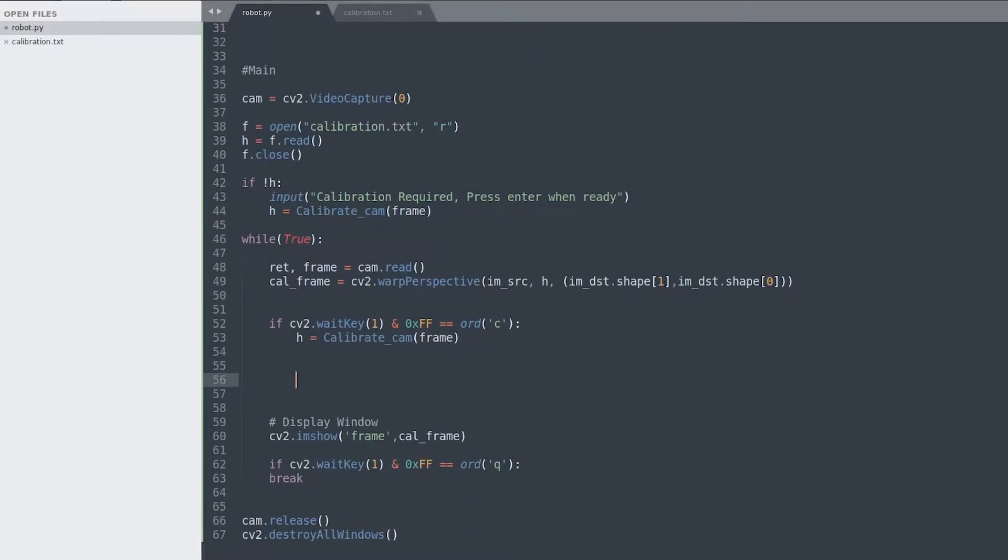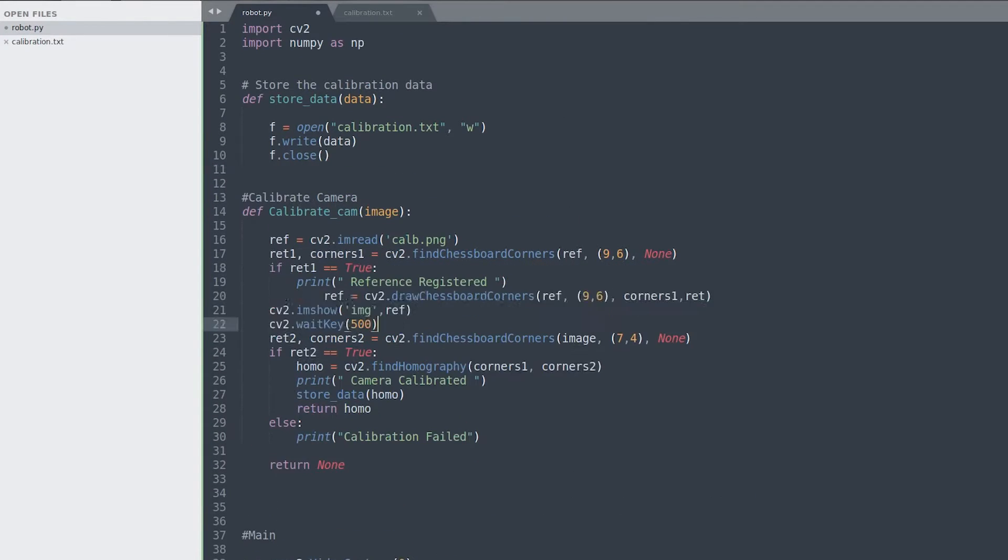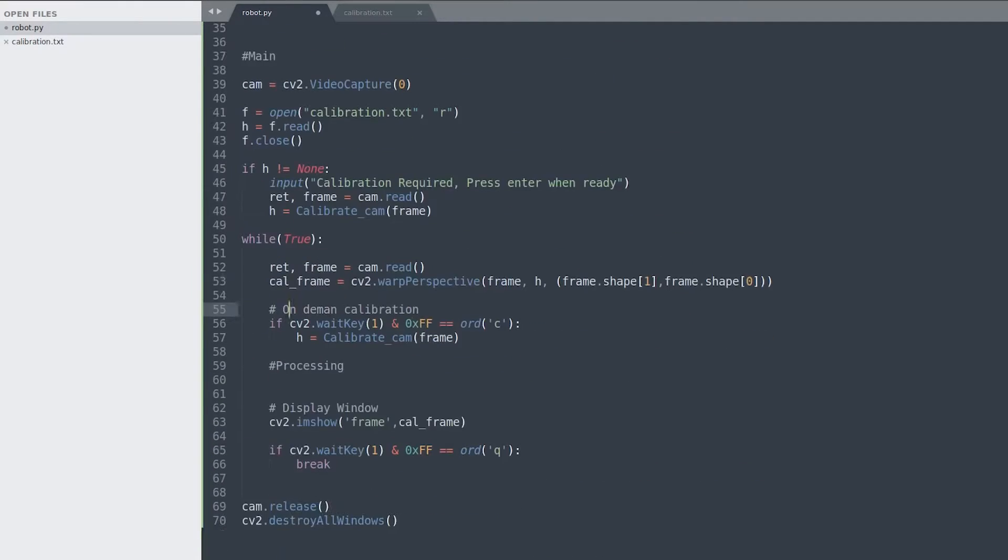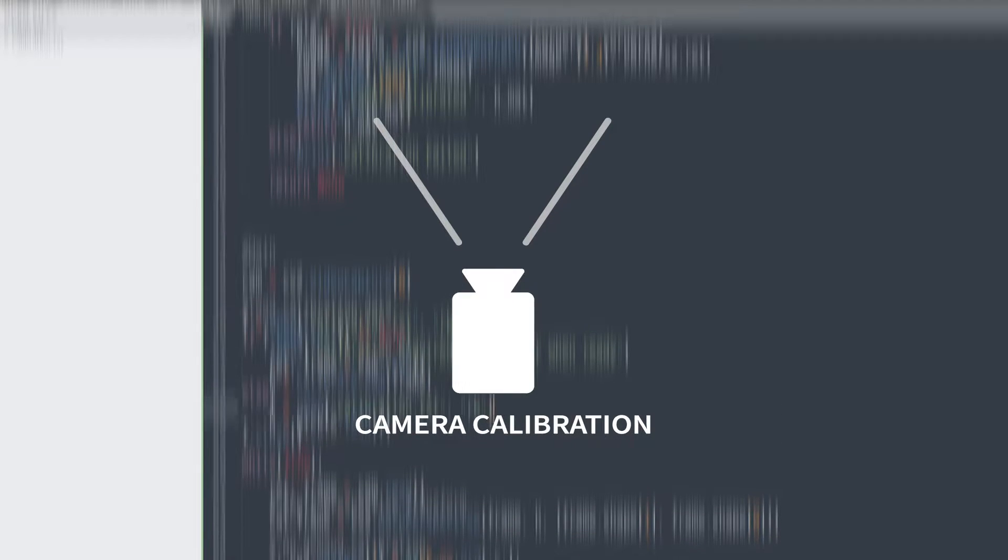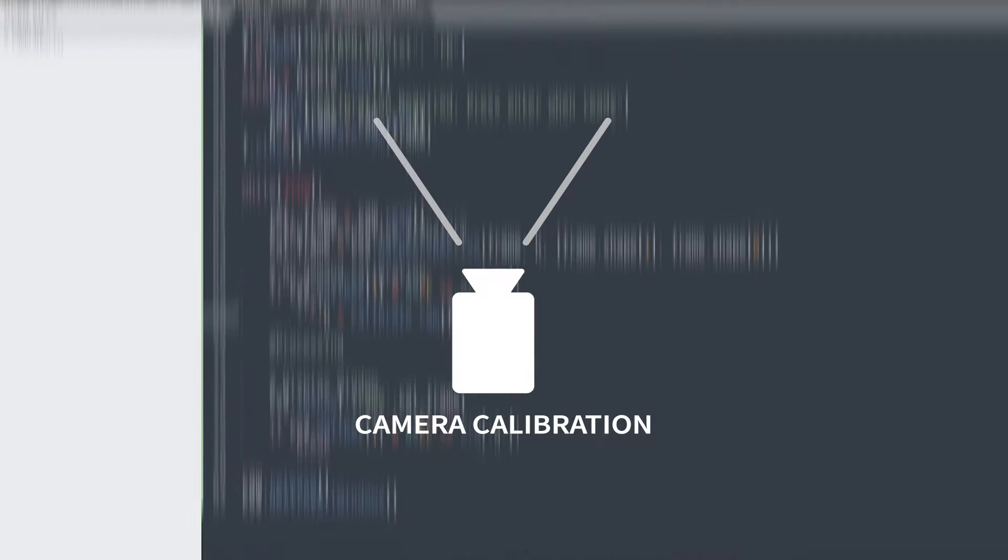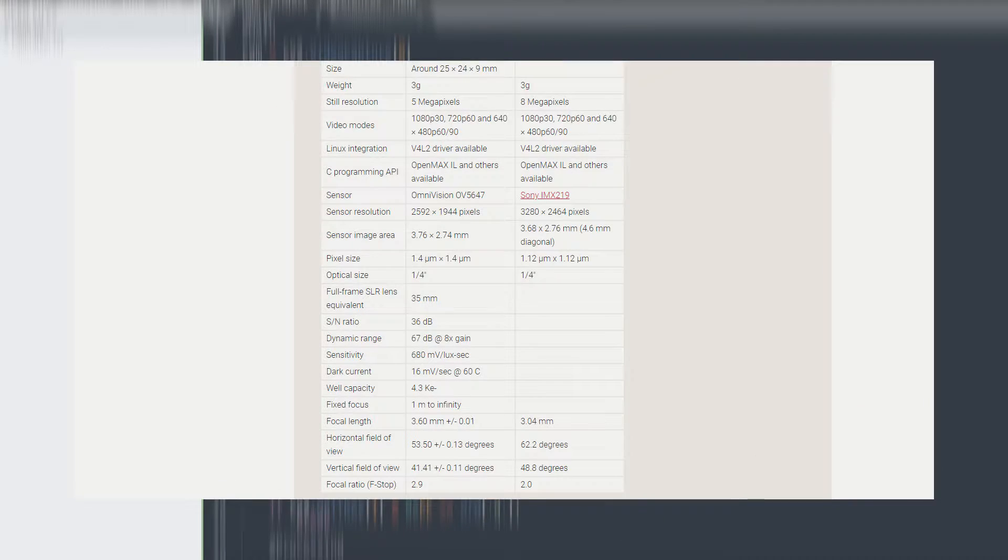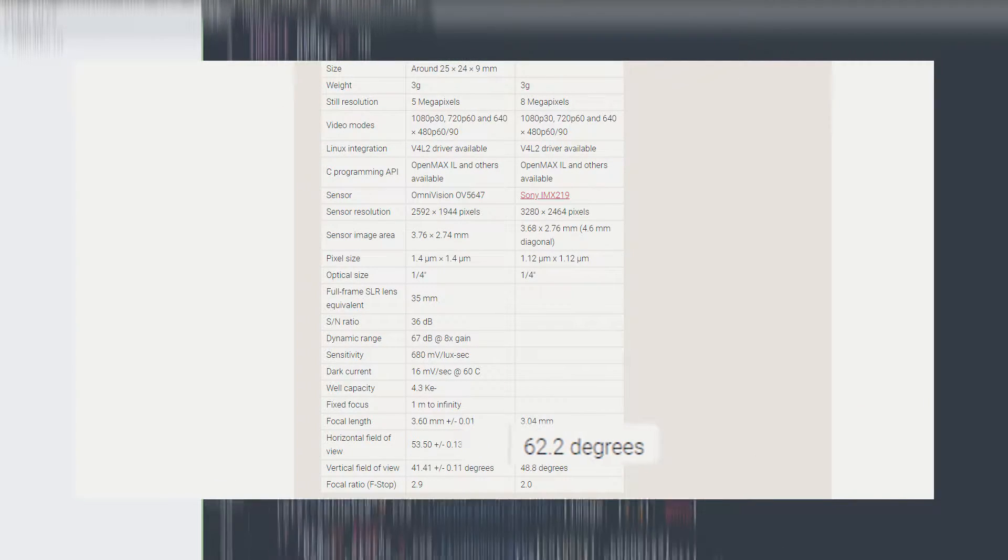Now for any robot where visual information is a primary source of understanding the environment, it is very important to calibrate the camera. It is much required when the camera has a wide field of view. However, in this case the Pi camera has a field of view of only 62.2 degrees.